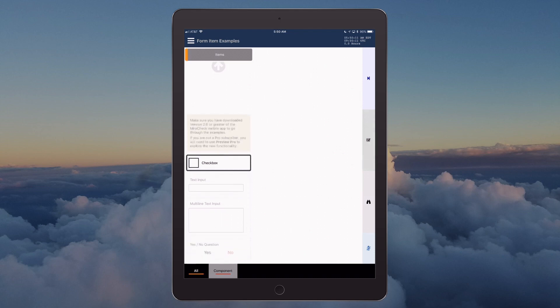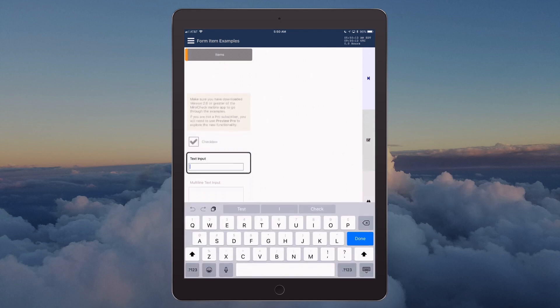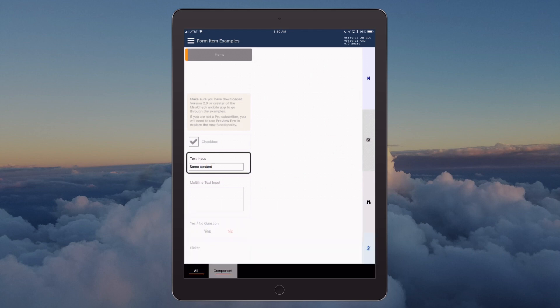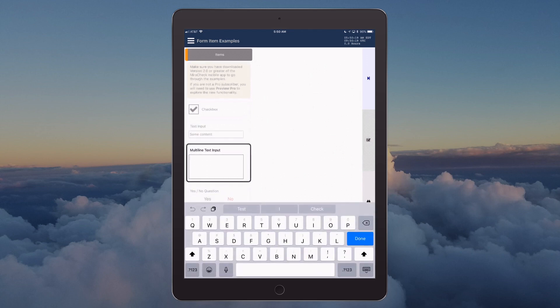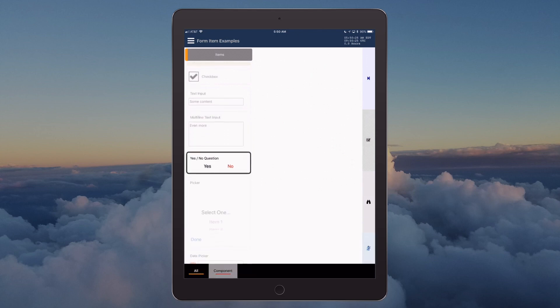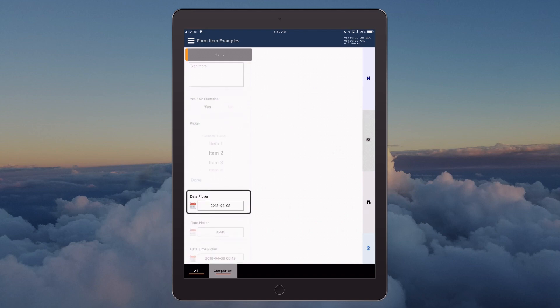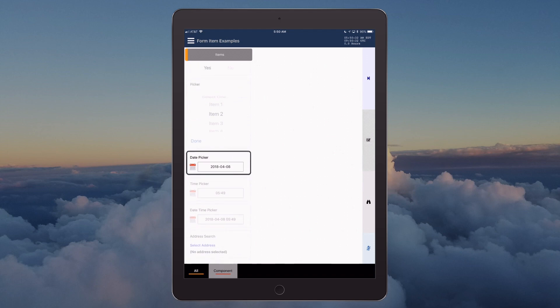Checkbox, text input, some content multiline text input. Even more. Yes/no question, yes, picker item 2, date picker.